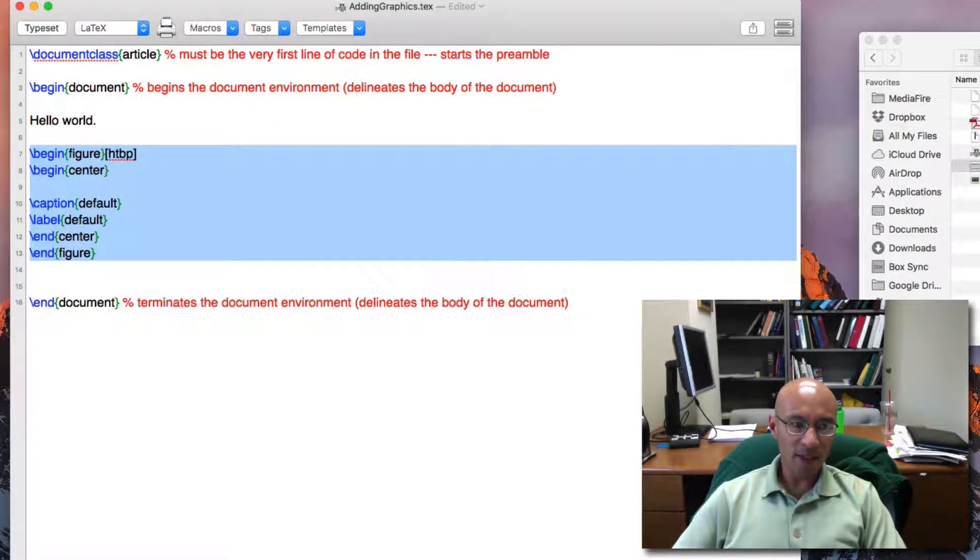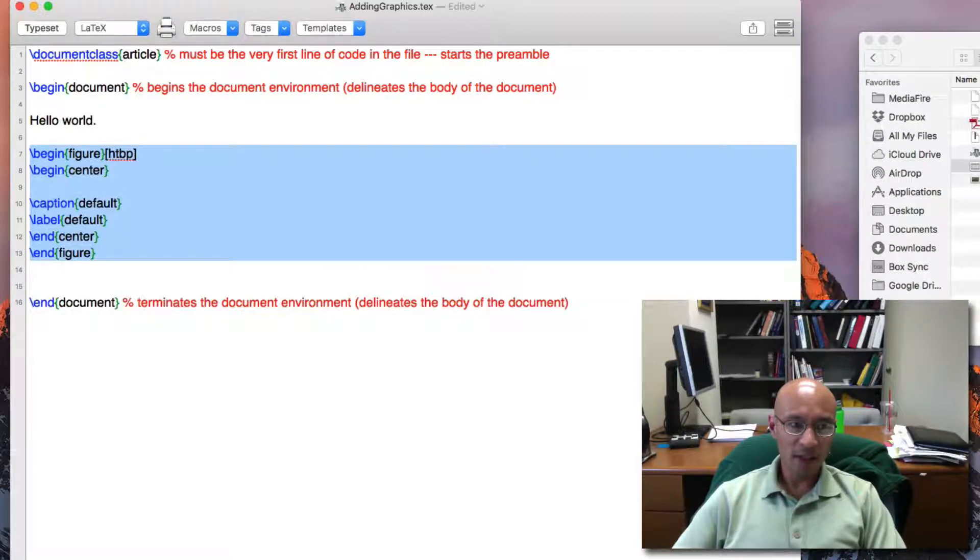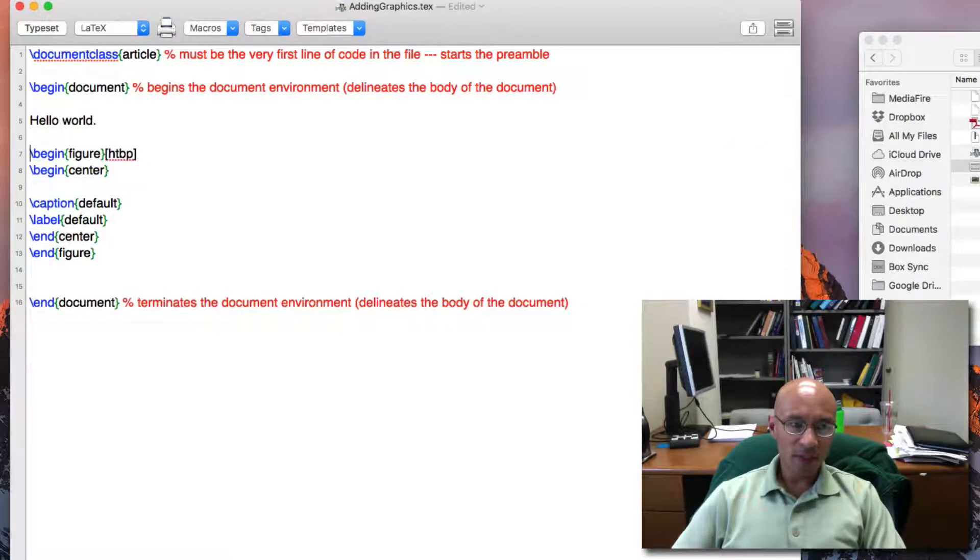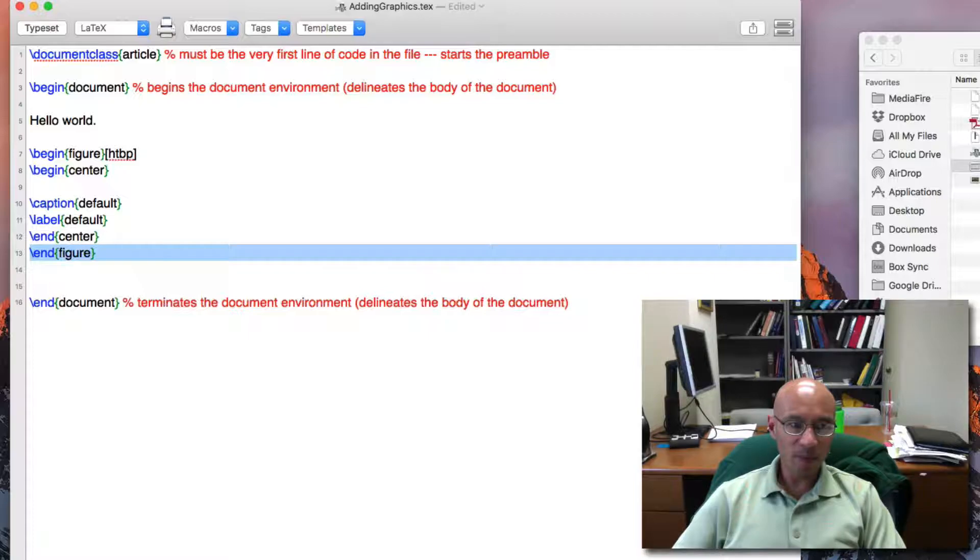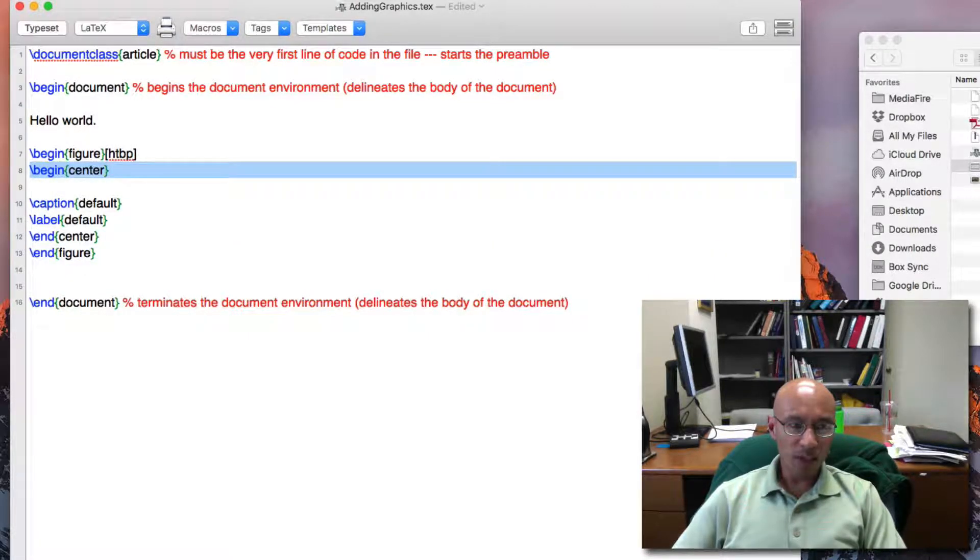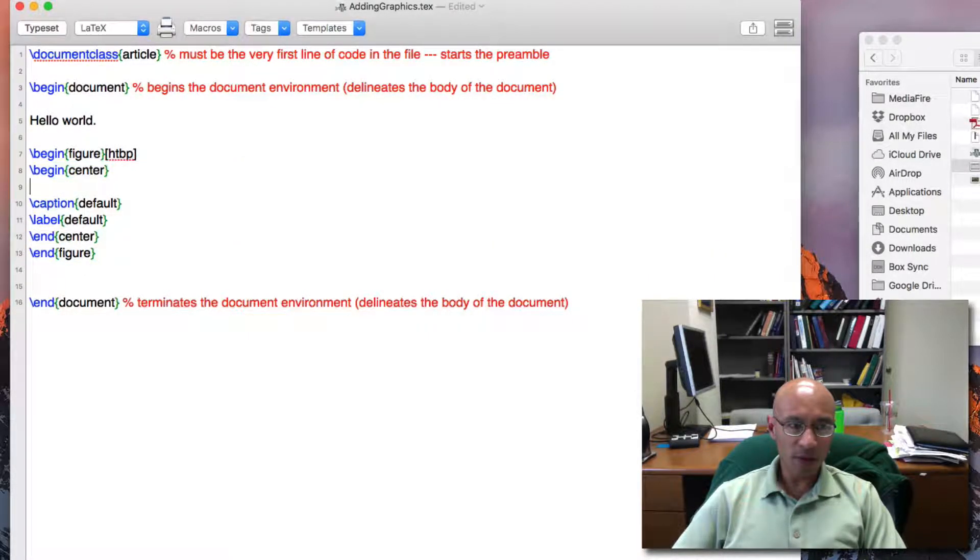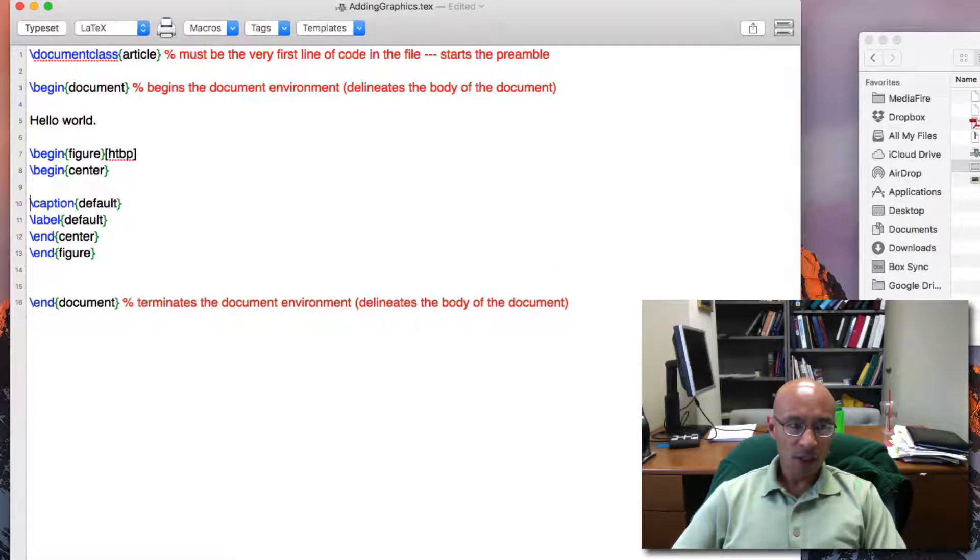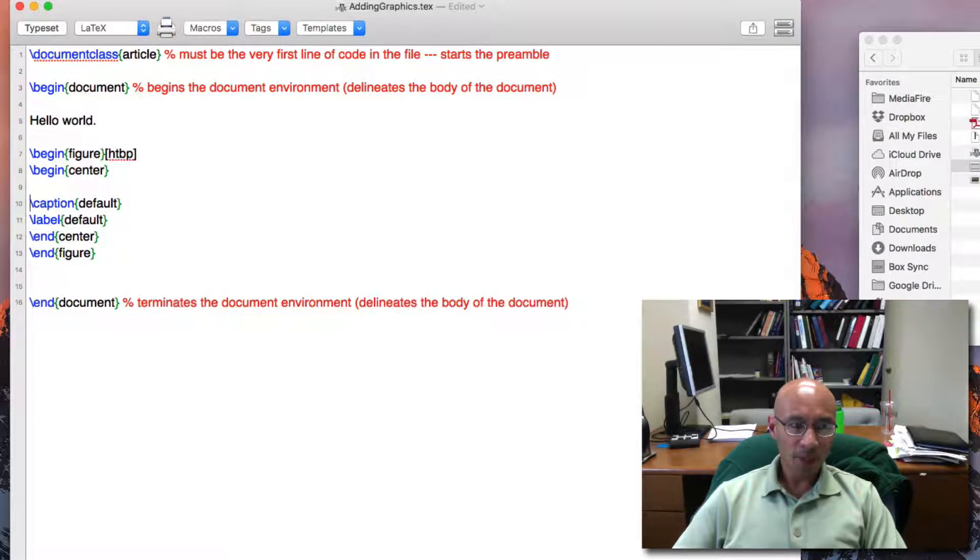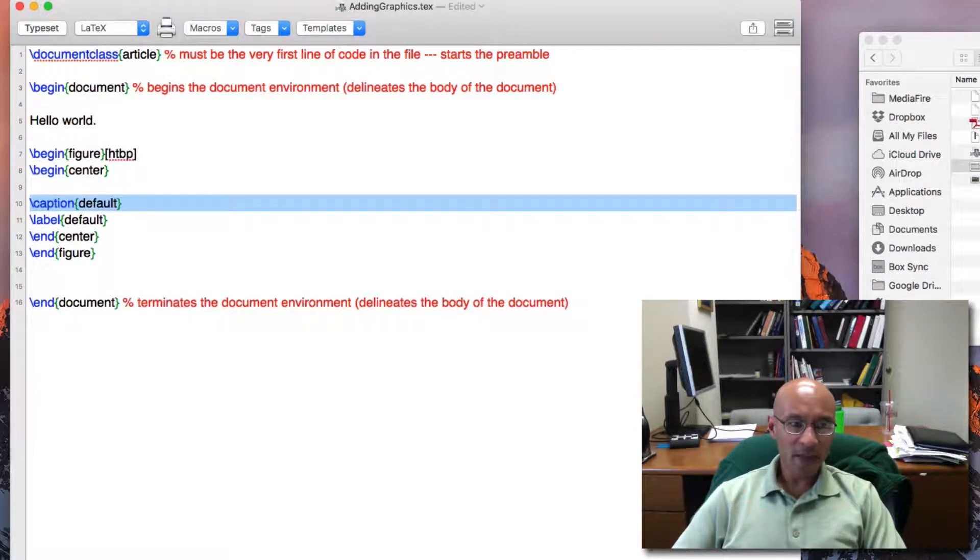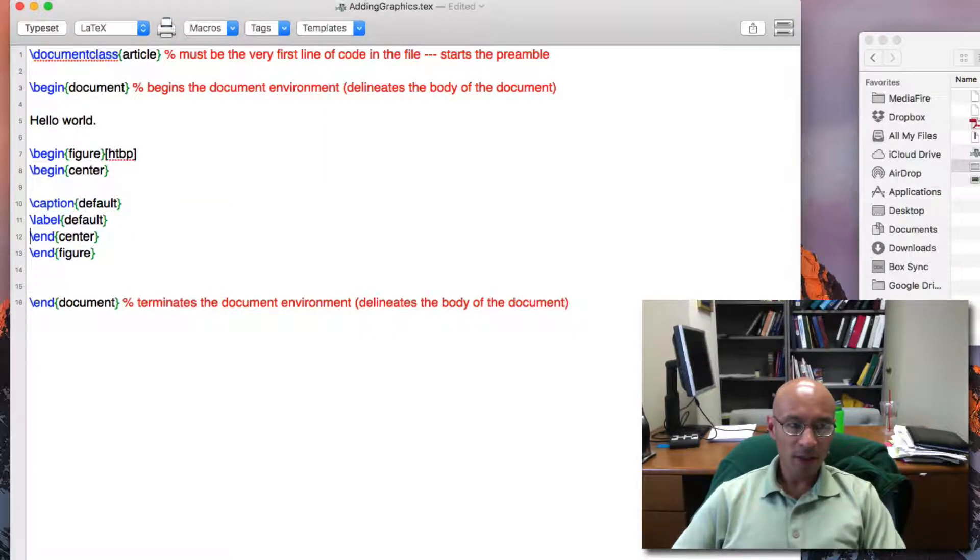TechShop has inserted this text here. So it's given me a figure environment with the begin and end figure. And within that is a center environment in which objects and text become centered. There's also a caption and a label that are inside the center environment.